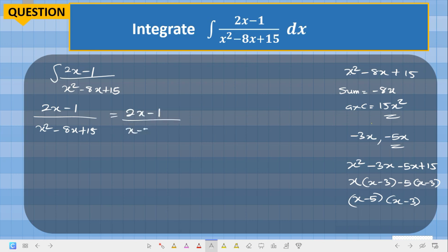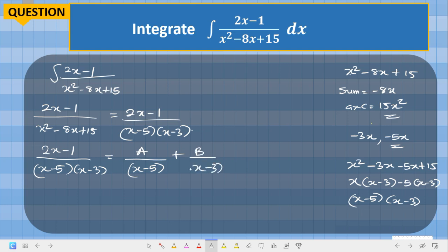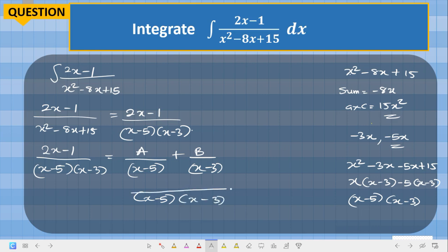Resolving this into partial fractions, we write: (2s minus 1) over (s minus 5)(s minus 3) is equal to A over (s minus 5) plus B over (s minus 3). Finding the LCM, which is (s minus 5)(s minus 3), we get A(s minus 3) plus B(s minus 5) over (s minus 5)(s minus 3).